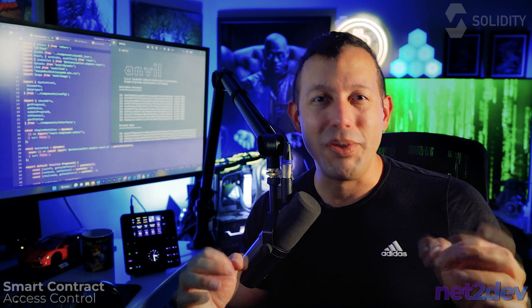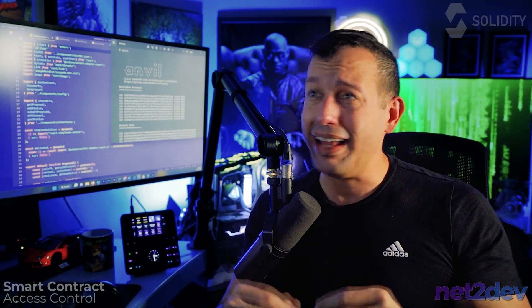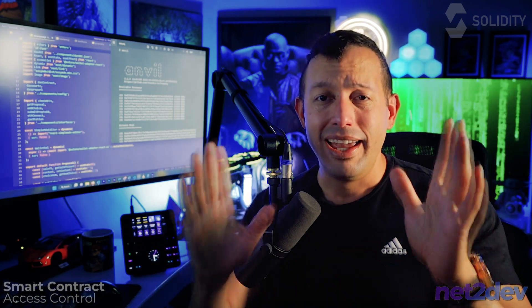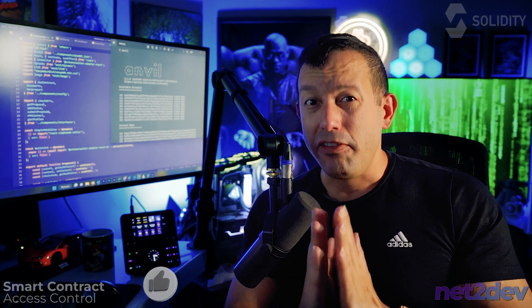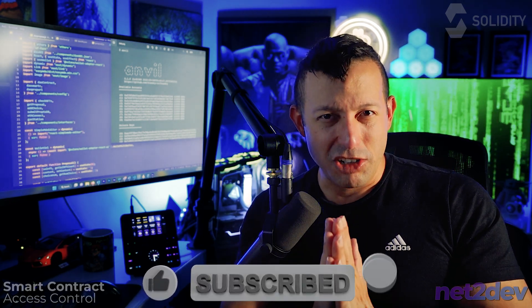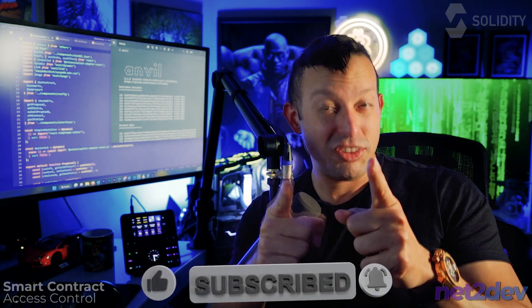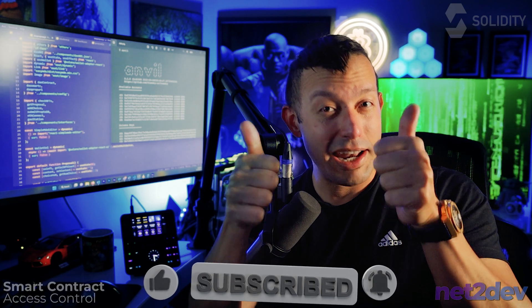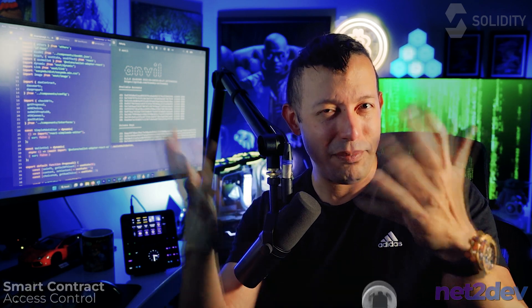Very simple. Less than three minutes and you got yourself a full blown security feature in your smart contract. Subscribe and thumbs up.